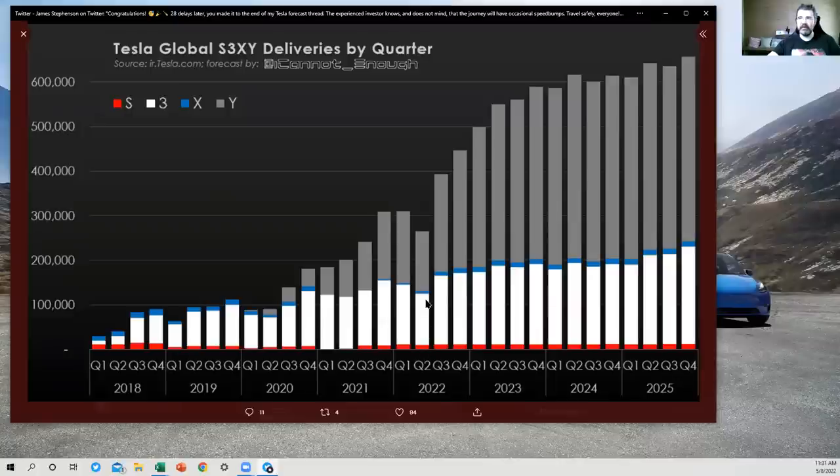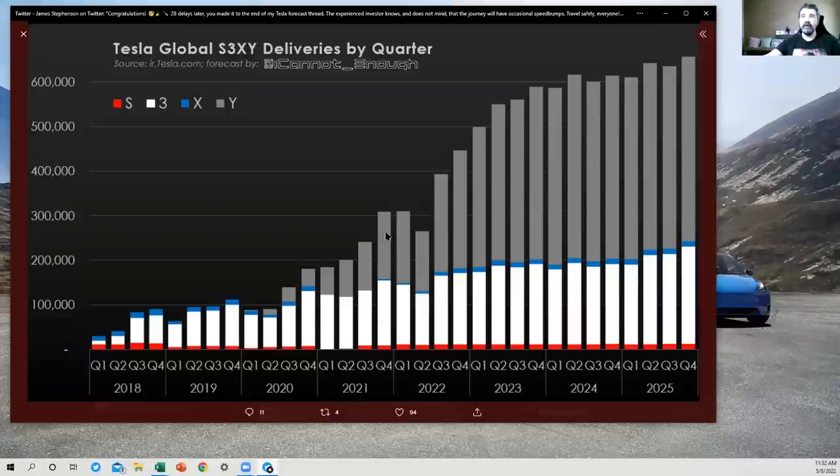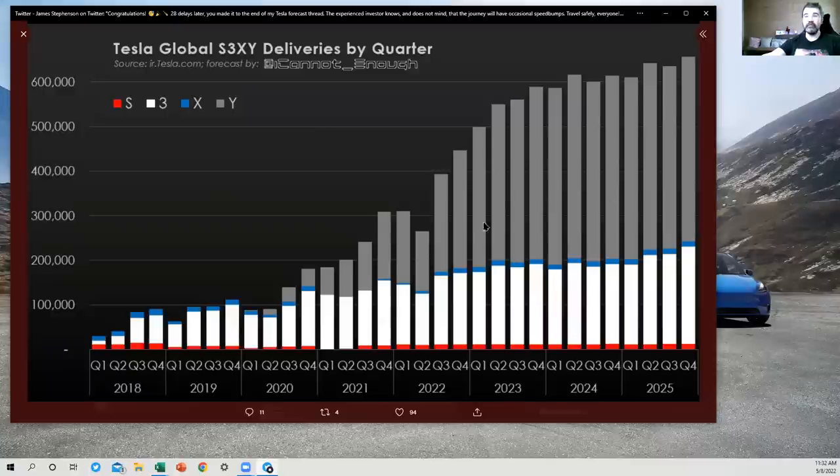Just a different way of looking at the same information for those four models. I've got the red, white, and blue here for S3X. And then the gray ones are the Model Y. So you can really see Model Y becoming most of Tesla's sales moving forward from here on out.